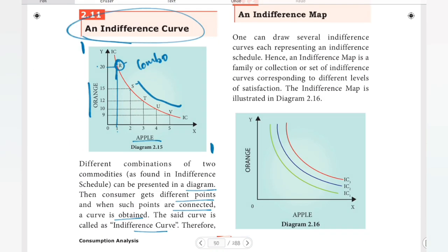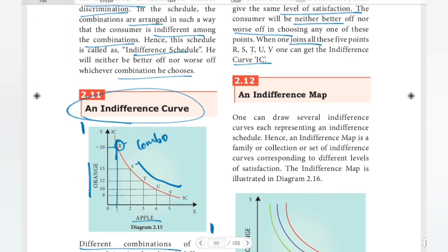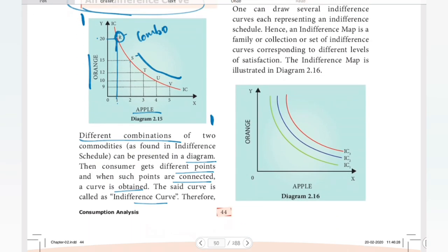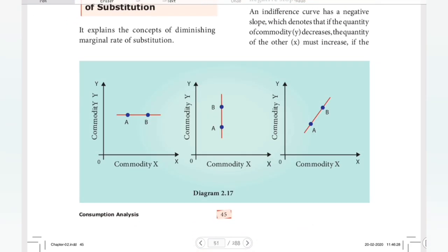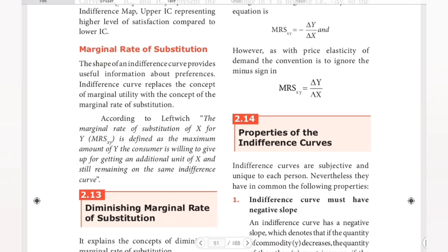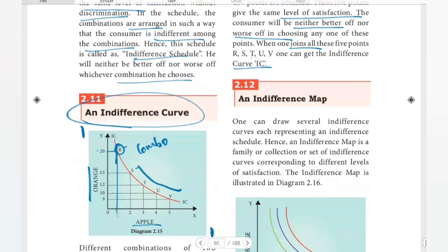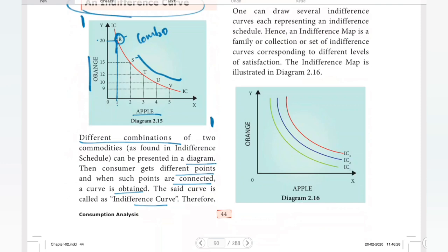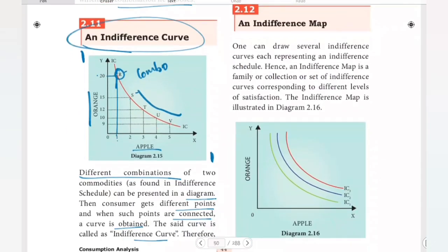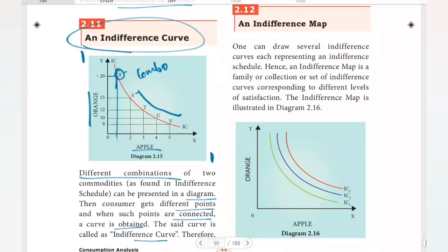Now all the indifference curve concepts have been covered. Next we have the indifference map and the marginal rate of substitution, which will be discussed in the next separate videos. So we covered the assumptions, indifference schedule, and indifference curve. Please subscribe to the channel, share with your friends, and click the bell icon. Next concept — indifference map — will be discussed. Until then, bye.